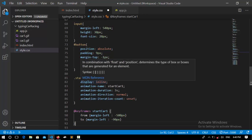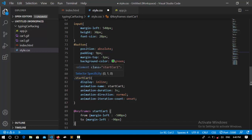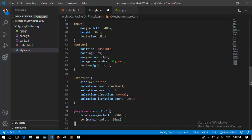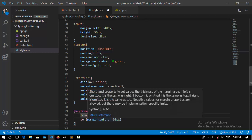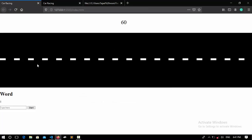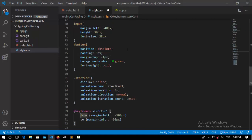Whenever you click the play button it's going to start the car. I set its display to inline because images are block by default. Here I use keyframes — if you don't know, keyframes are used to create animations. Each keyframe has a name; I put the name as 'start car'. It's going to animate from minus 500 pixels to a margin left of 90 pixels, which makes the car come around here.